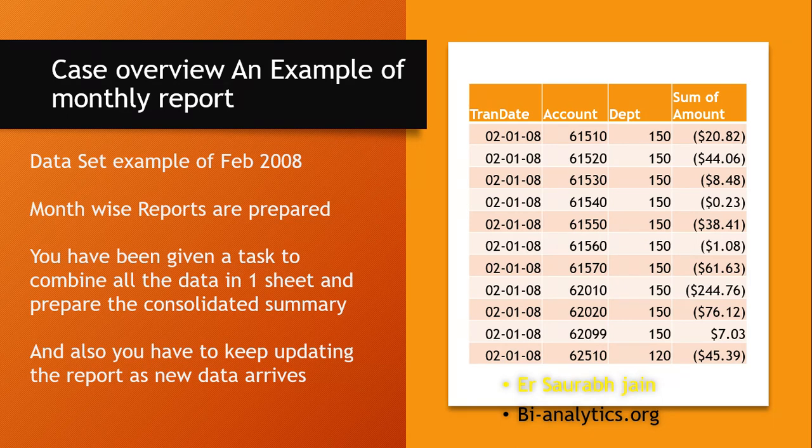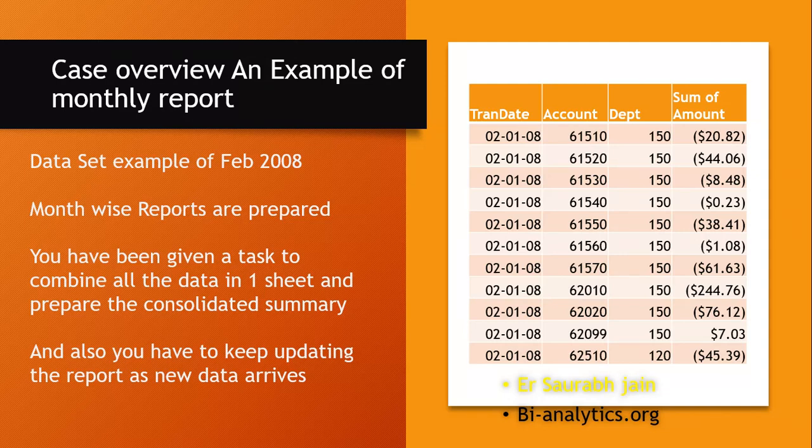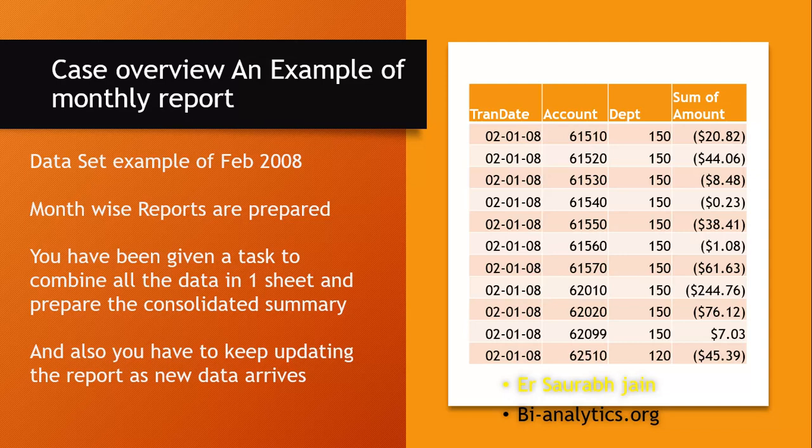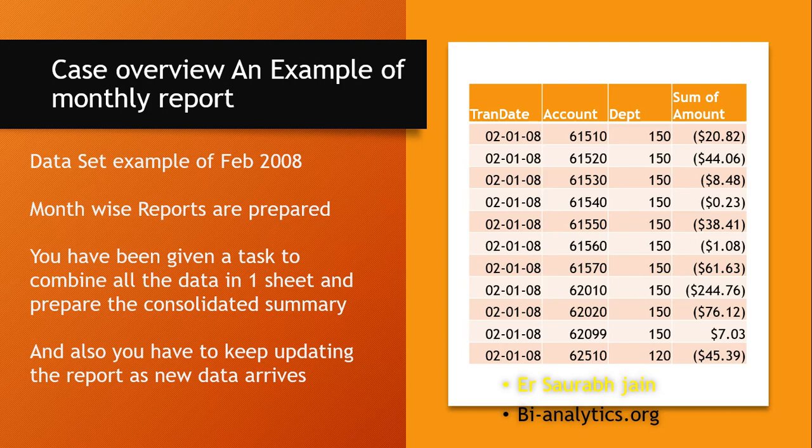Month-wise reports are prepared, and you, as a business intelligence manager, have been given a task to combine all the data in one sheet and prepare the consolidated report. First task is combine all the sheets. Also, you have to keep updating the report, so every month the report will come and you have to add it and update the final dashboard. Let's start how we can do this with Excel.